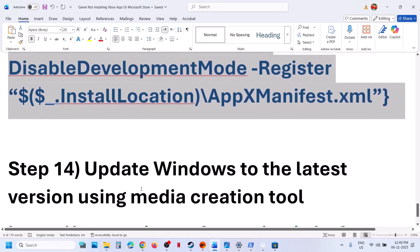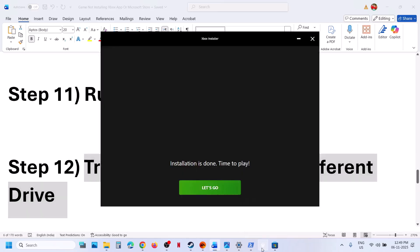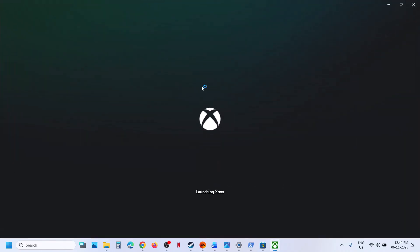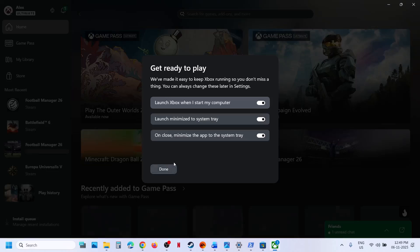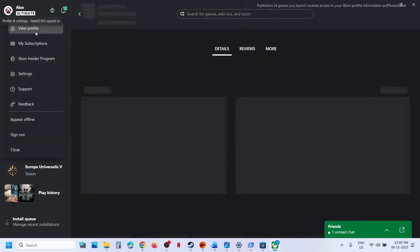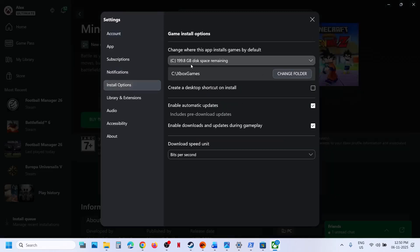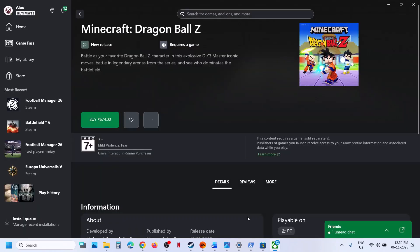If still not working, try installing the game to a different drive. Launch Xbox app, go to Settings by clicking on your profile icon and then go to Settings. Go to the Install option. If you are trying to install the game to the C drive, click on the drop-down and select a different drive, then try to install the game. If you are already trying a different drive, select the C drive and try again.